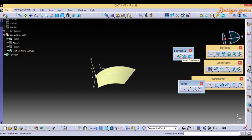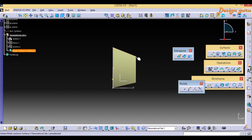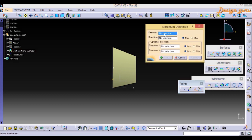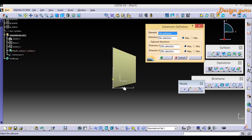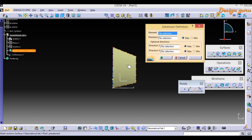Let's look at the Extremum command first. Keep this surface and X direction. I am going to extrapolate this surface. Go to Extremum and click it — a pop-up will appear showing the Extremum Definition dialog with Element, Direction 1, Direction 2, and Direction 3. You can give the extremum in up to three directions. I am going to use only one direction.